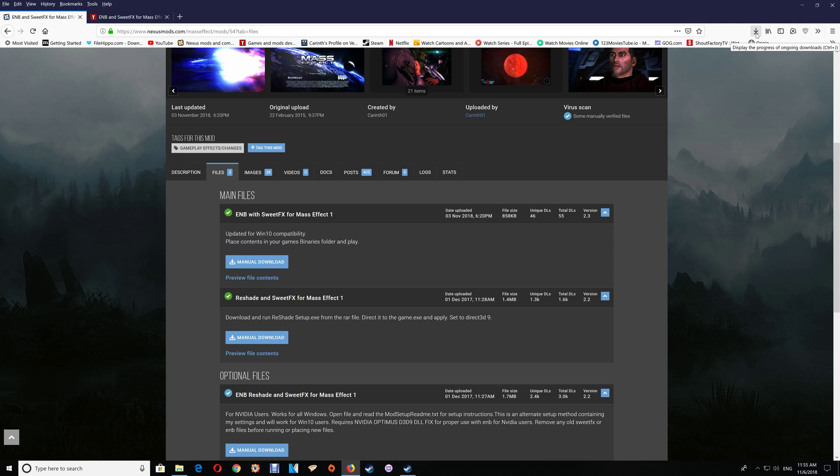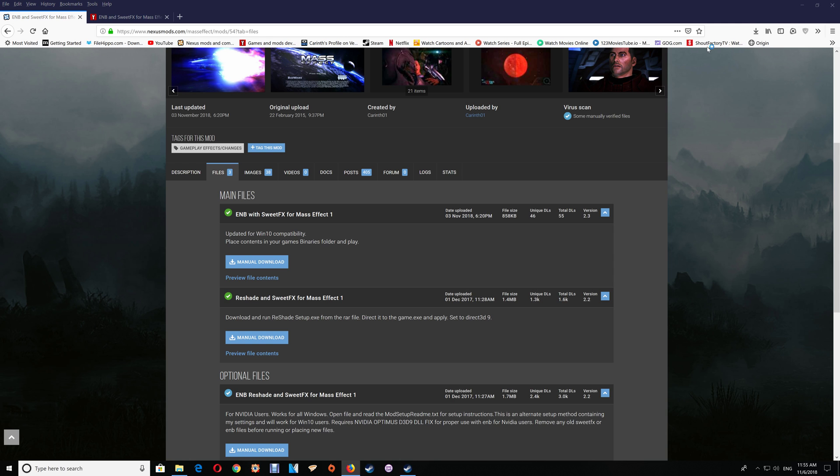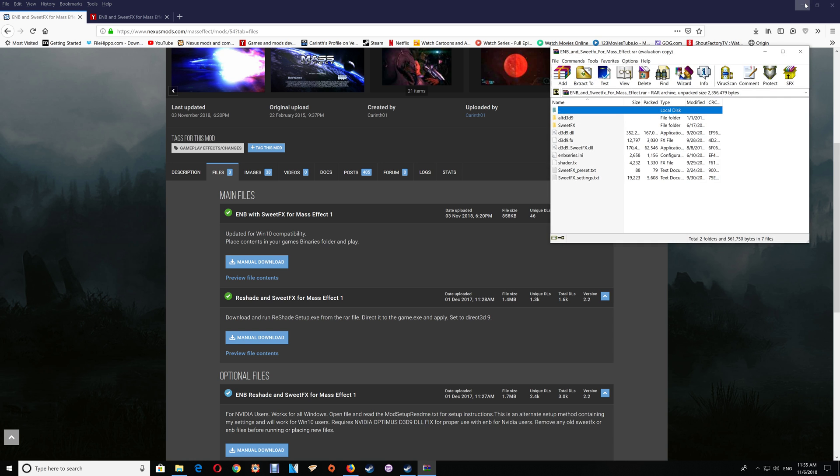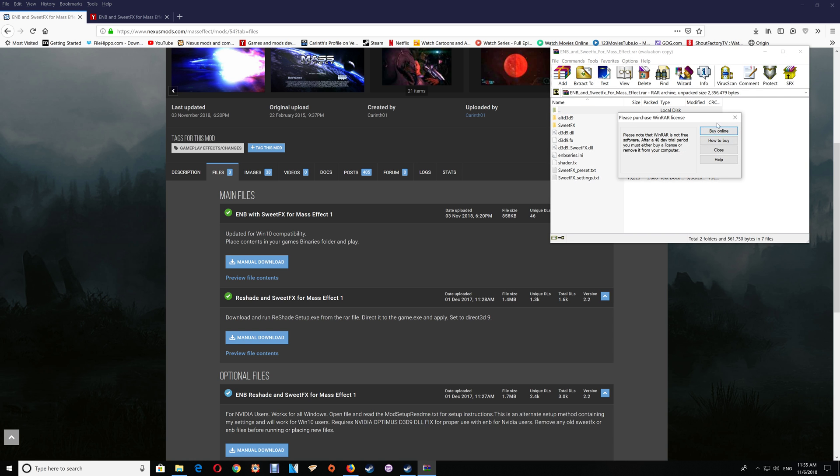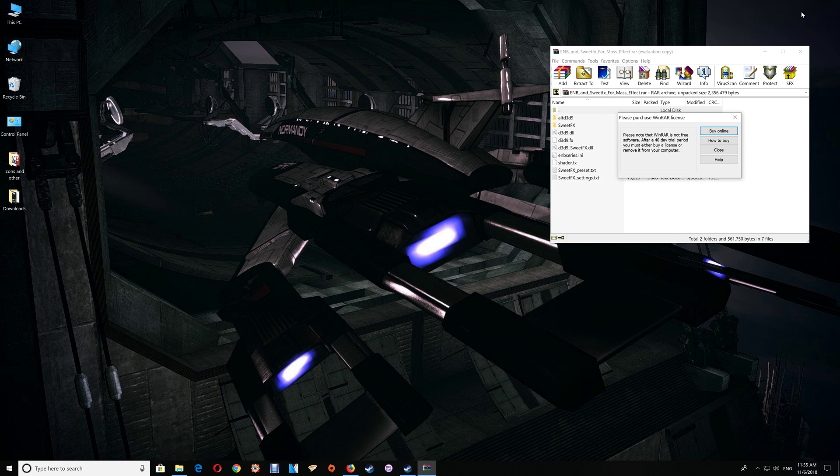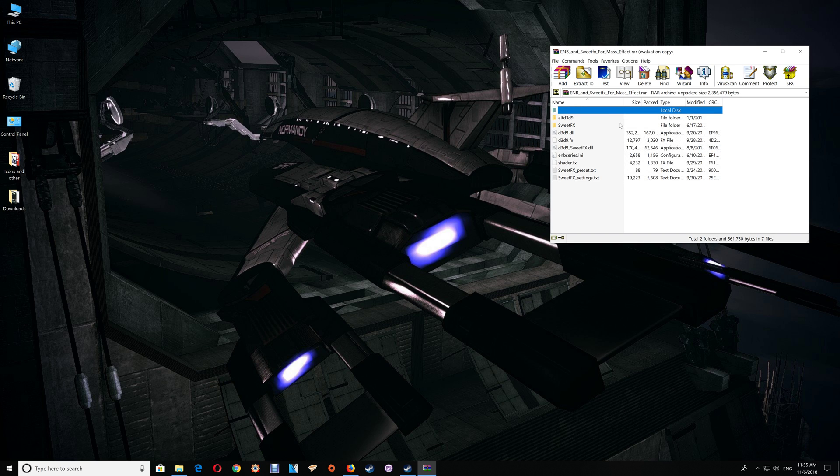Once you've downloaded those files, open up the file there and you can close or minimize your browser. Depending on whether you have the Steam or Origin version will determine how you open the game folder.